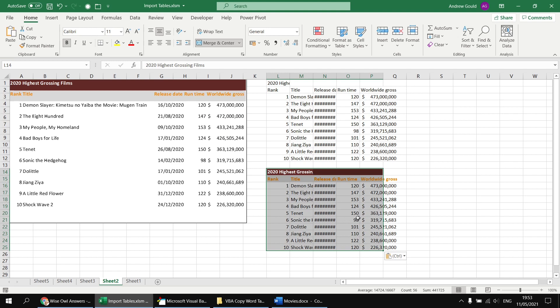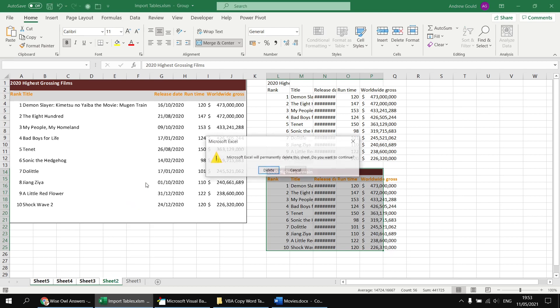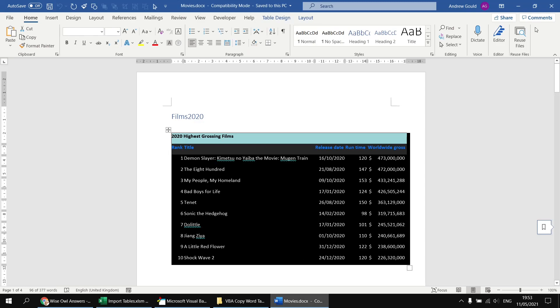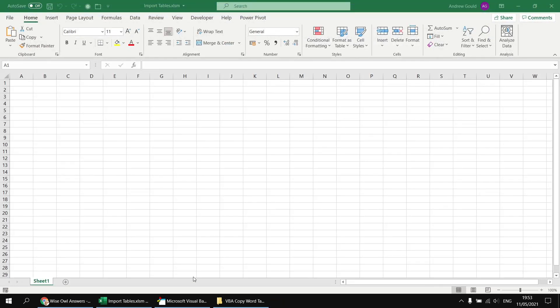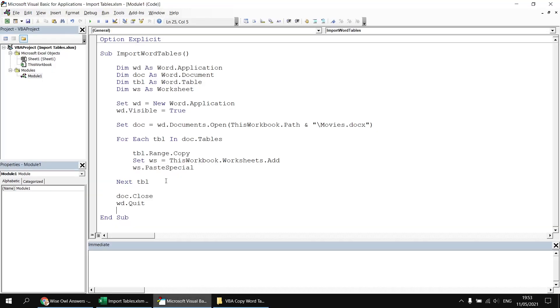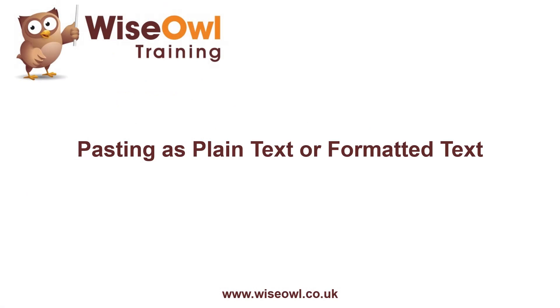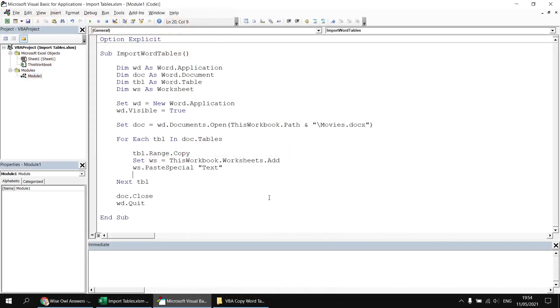So what we have to do now is work out how to specify those values in the paste special method. I'm just going to start by tidying up this workbook. I'm going to delete all of those extra worksheets. And then I want to close down my Word document as well. And then back into the Visual Basic Editor, find the paste special method and then type in a space immediately after it to find the first optional parameter called format. So any of the options in the paste as list are valid values you can pass in here as a string. So let's go for the plain text option first of all. I'll pass in the word text and that will paste in the Word table as a plain text table.